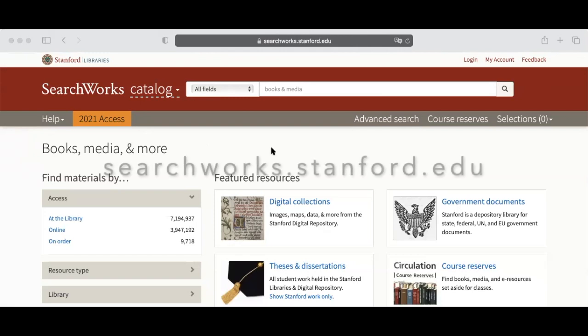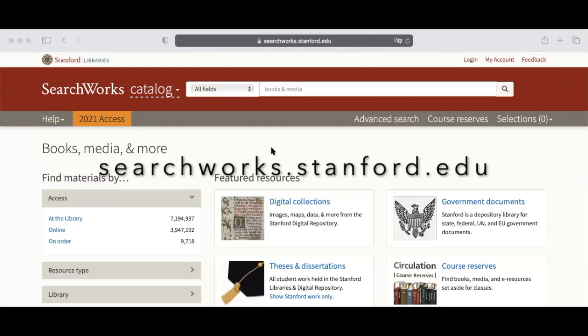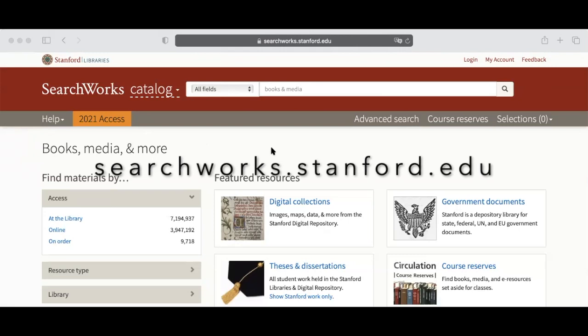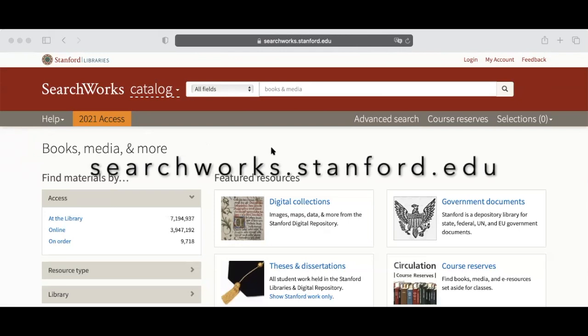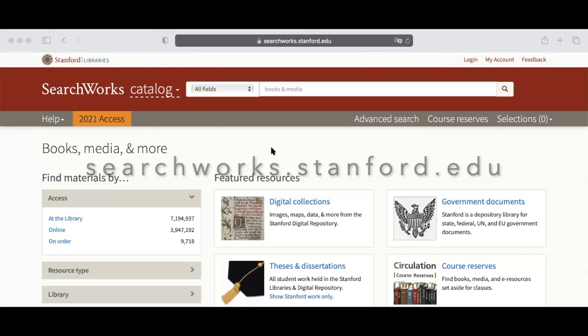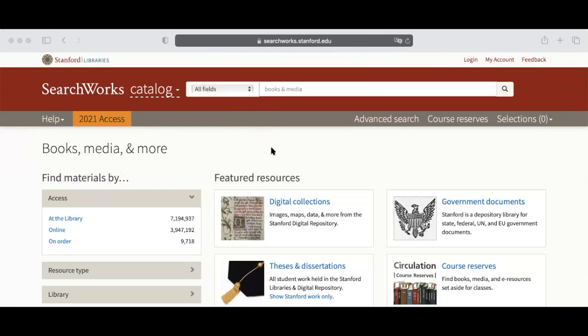First, to find Hoover's library items, please go to searchworks.stanford.edu. On this page, type the name of the item that you would like to see.